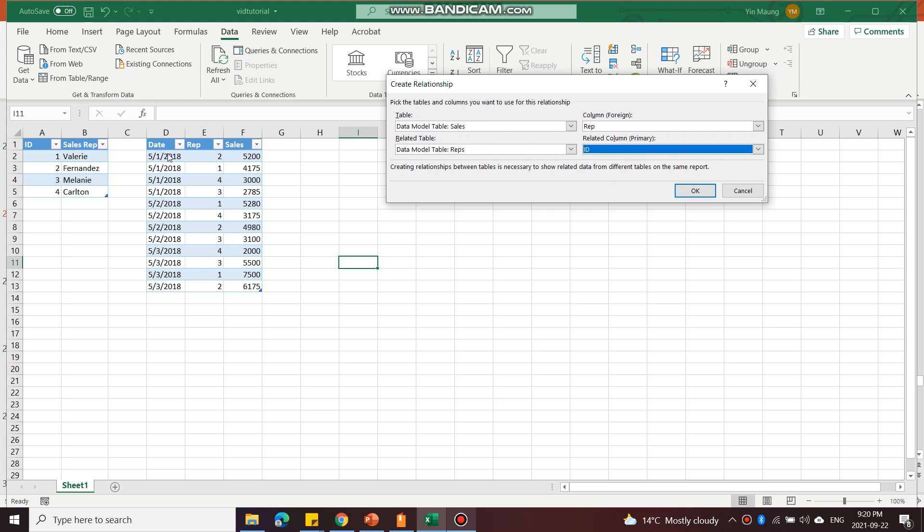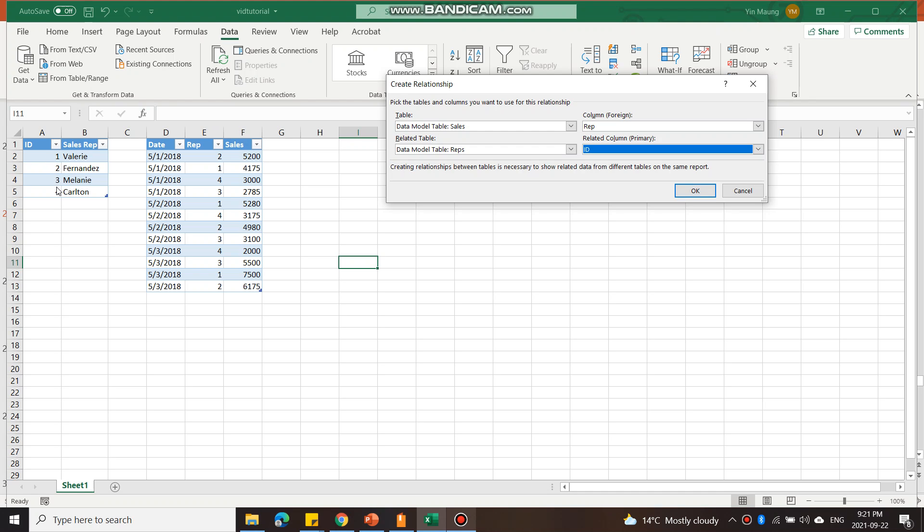The Sales table is this one and the common field we have here is the Rep. This is the Rep ID, so that's the column which is related to this ID column. In this table it shows me what the name is for each ID - we have ID 1, 2, 3, 4.